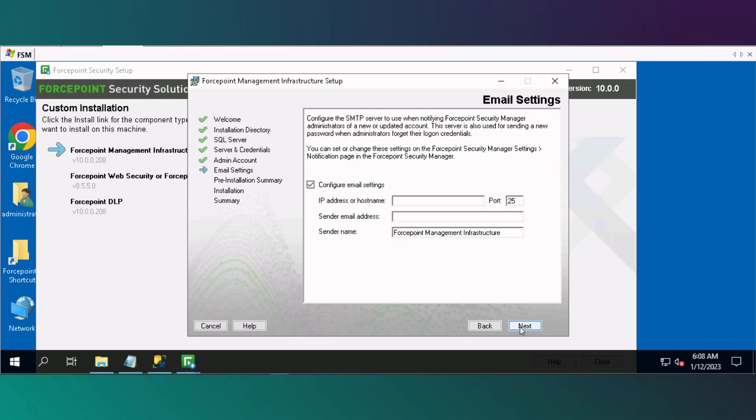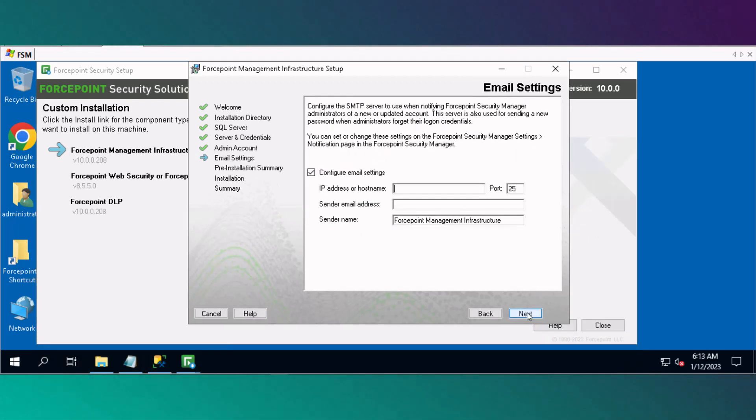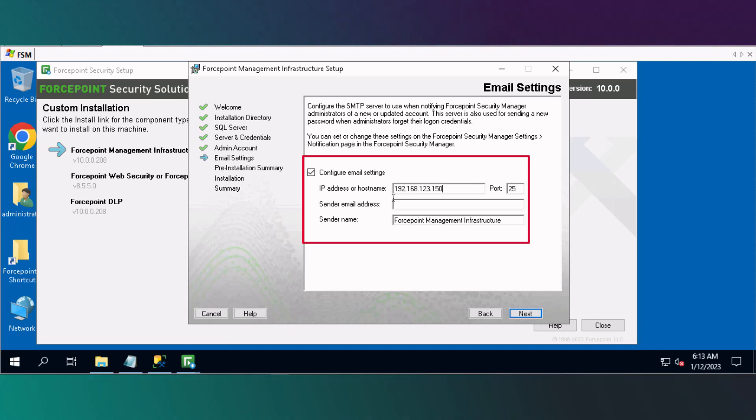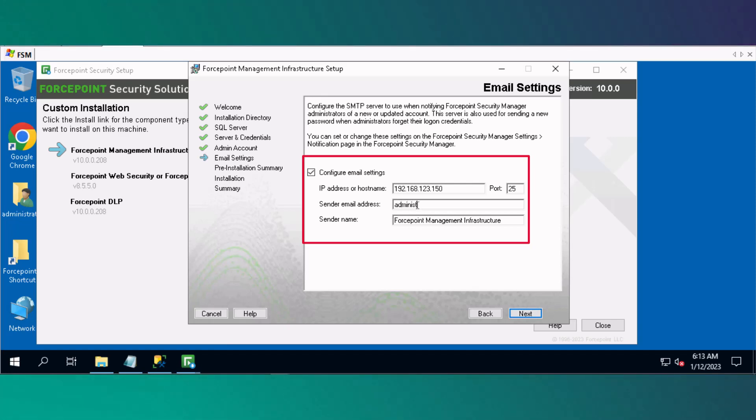At the Configure Email Settings window, enter the IP address for administrator notifications, enter the email address, and then click Next.